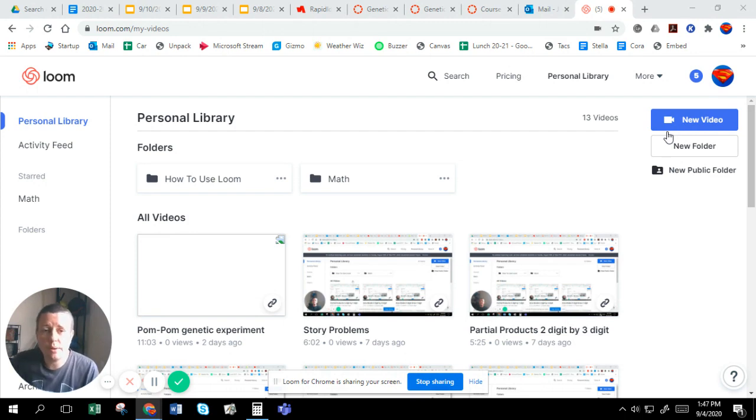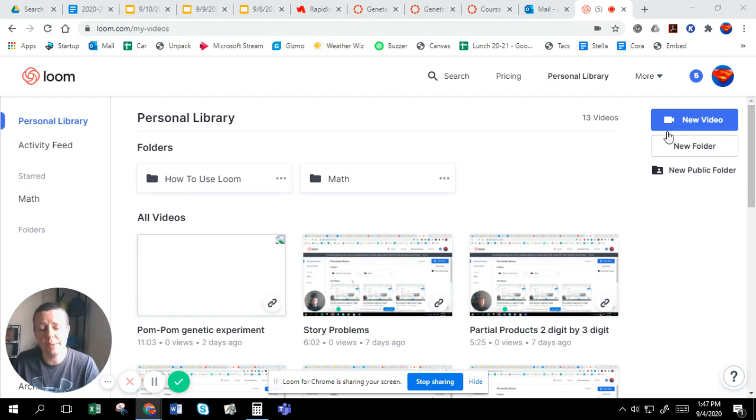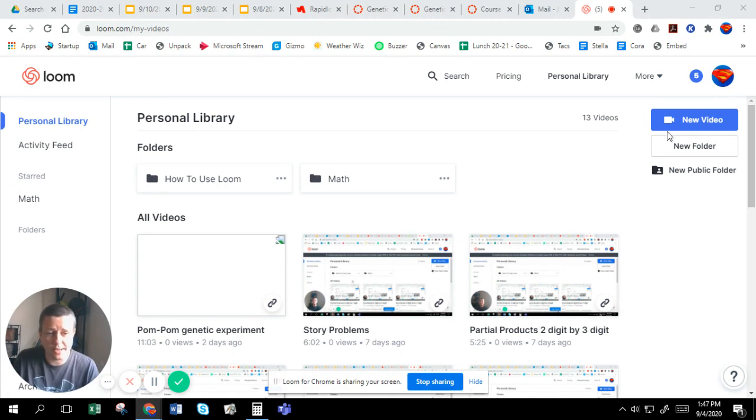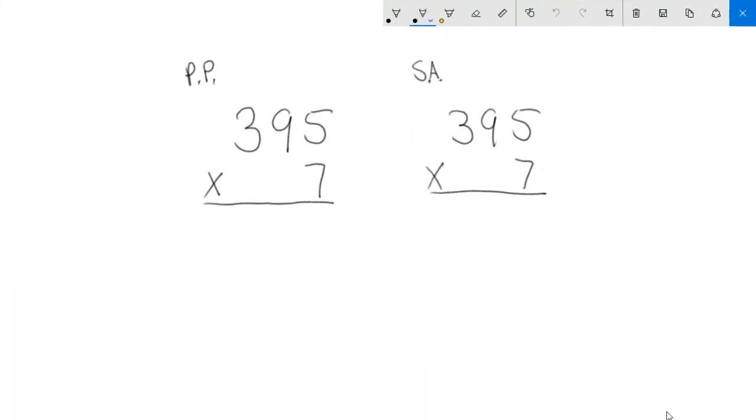You should notice that while we're doing this, this is very similar to partial products which is very similar to the area model. It's always the same multiplication because we're using the same numbers. When we take a look at our first problem today, I'm going to look at 395 times seven. I'm going to start it off using partial products just as a reminder.